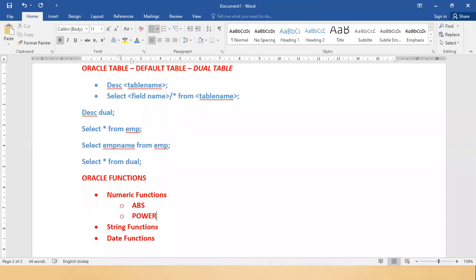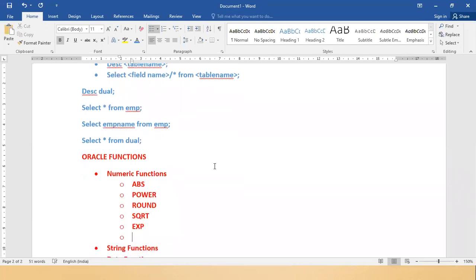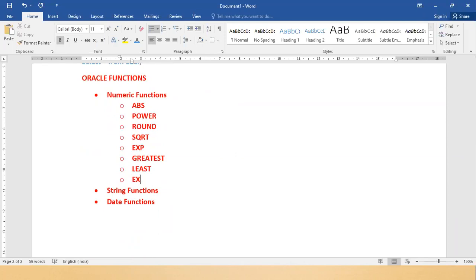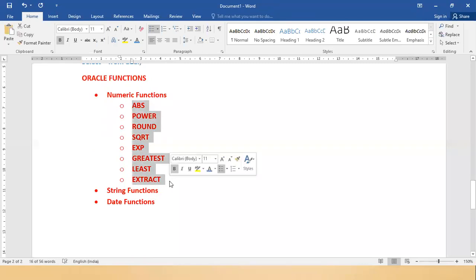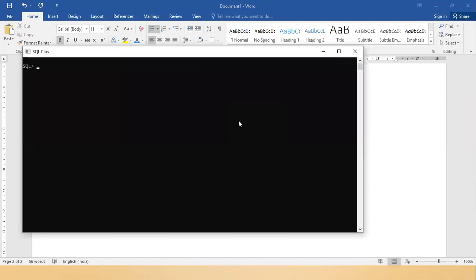The numeric functions include POWER, ROUND, SQRT (square root), EXP (exponent), GREATEST, LEAST, and EXTRACT. SQL is not case sensitive, so the functions in SQL are also not case sensitive. We will see them one by one. The ABS function gives you the absolute value of a number.